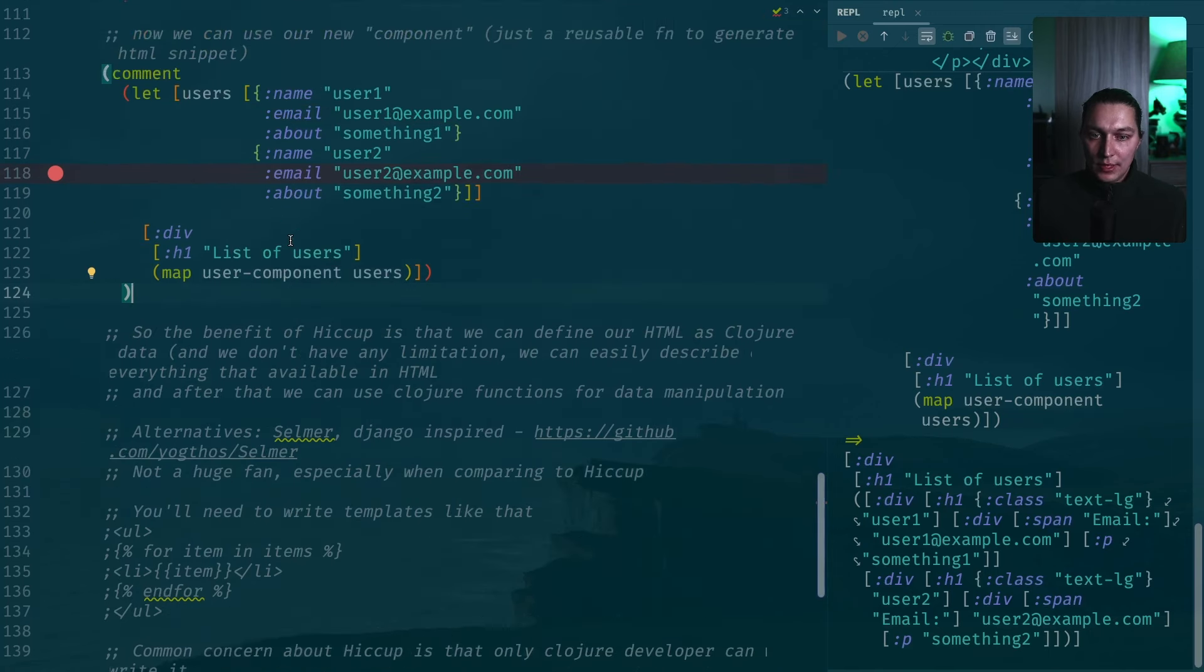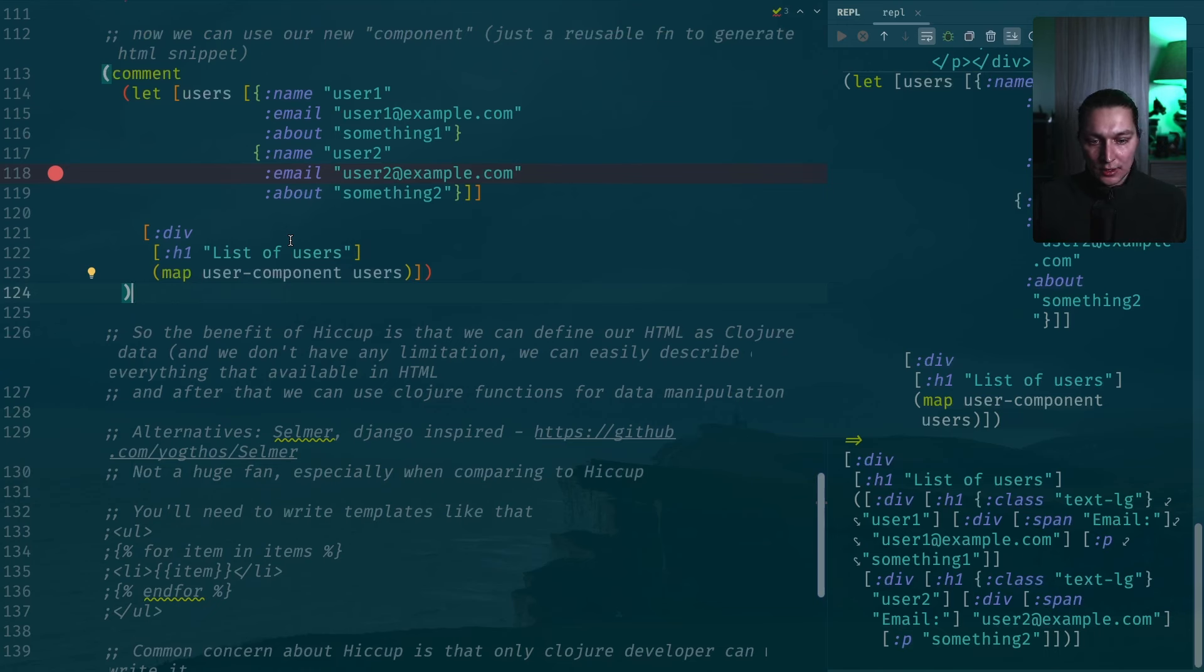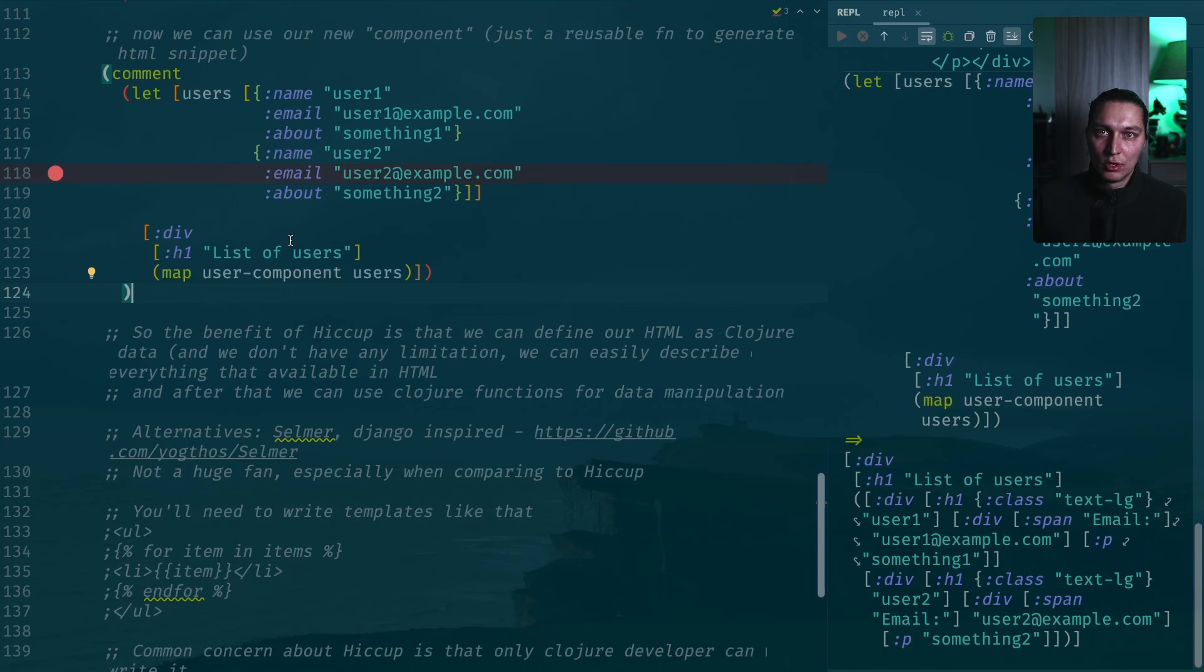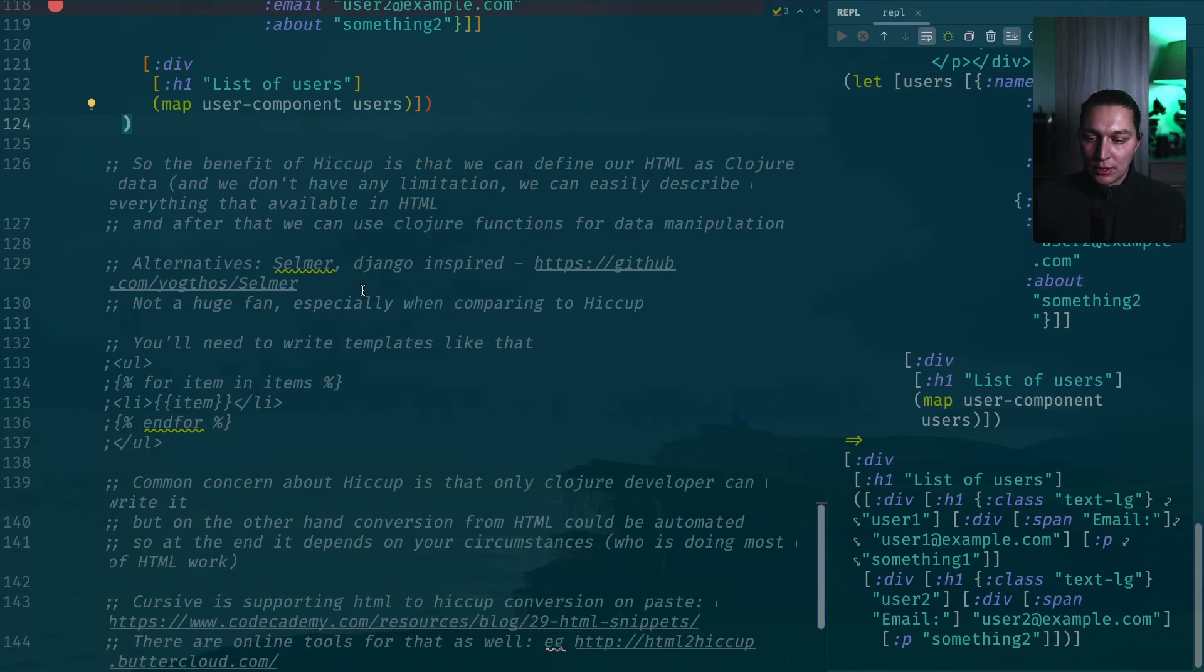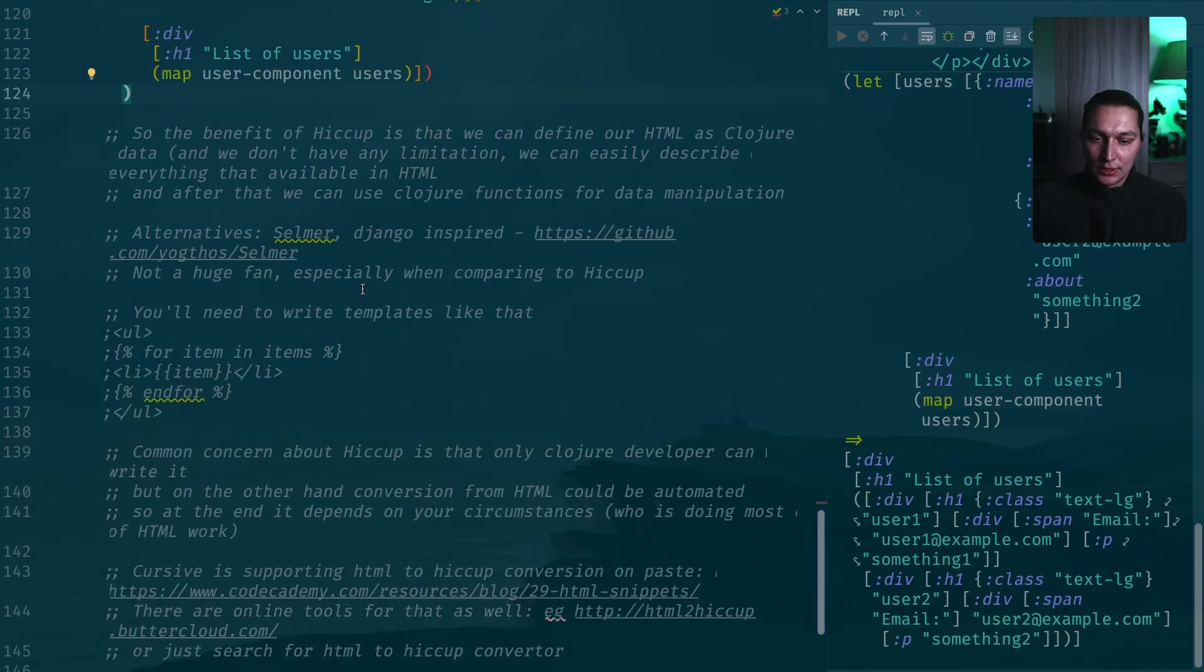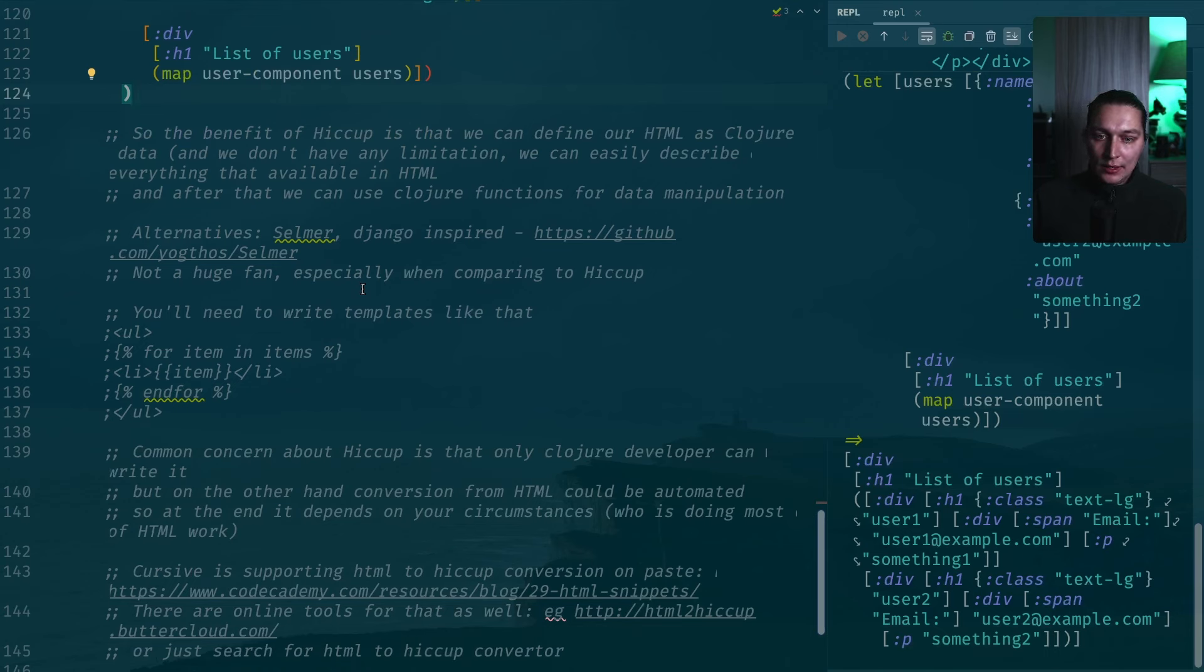That's what I like most about Hiccup is that you just manipulate Clojure data structures and you have access to any function in Clojure Core to work with that data. That makes it much more powerful. Because if we talk about alternatives, there is a library with a different approach. One of that is Selmer and it's like Django inspired.